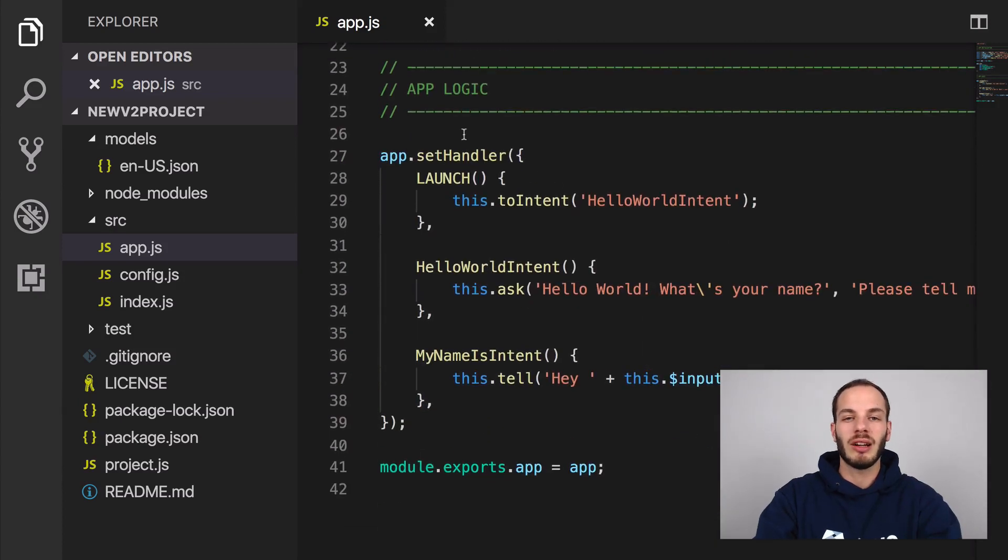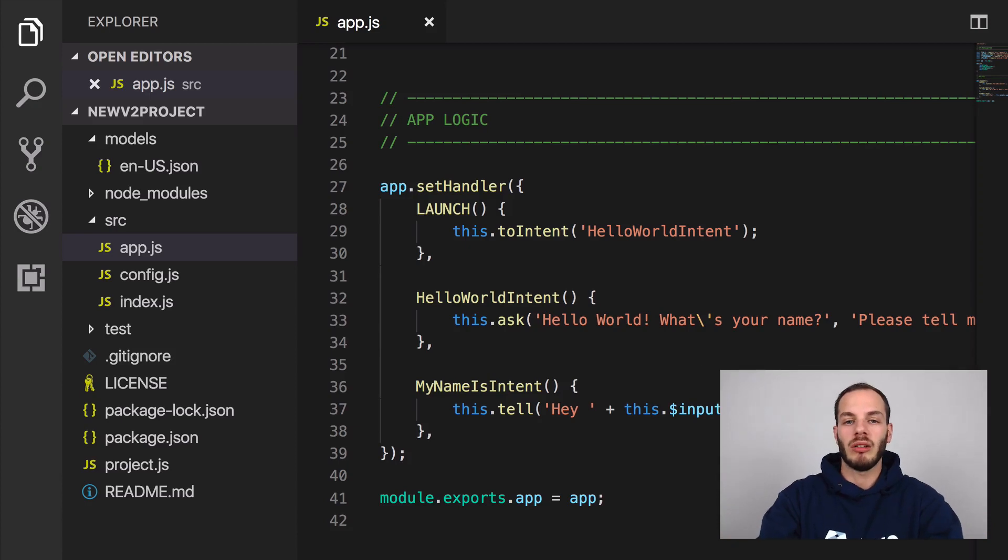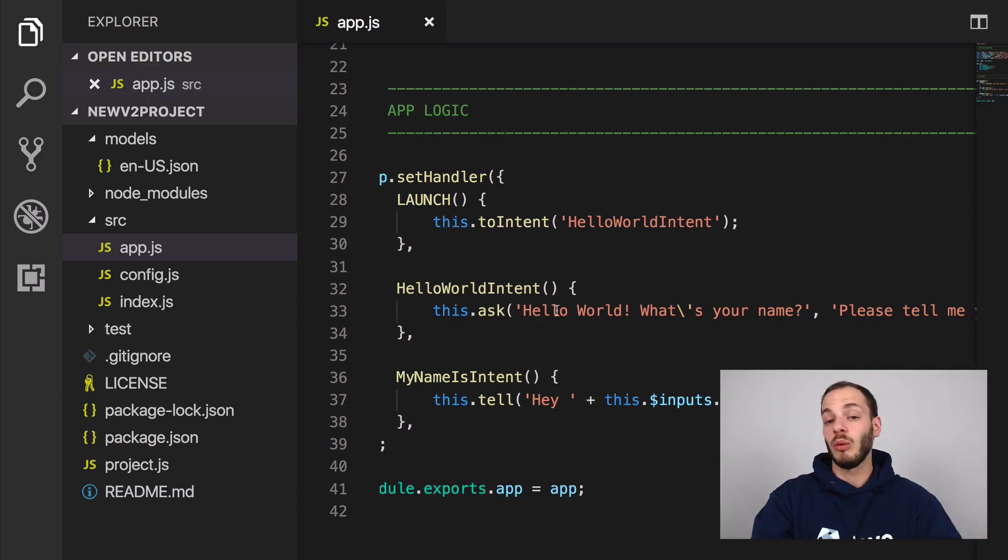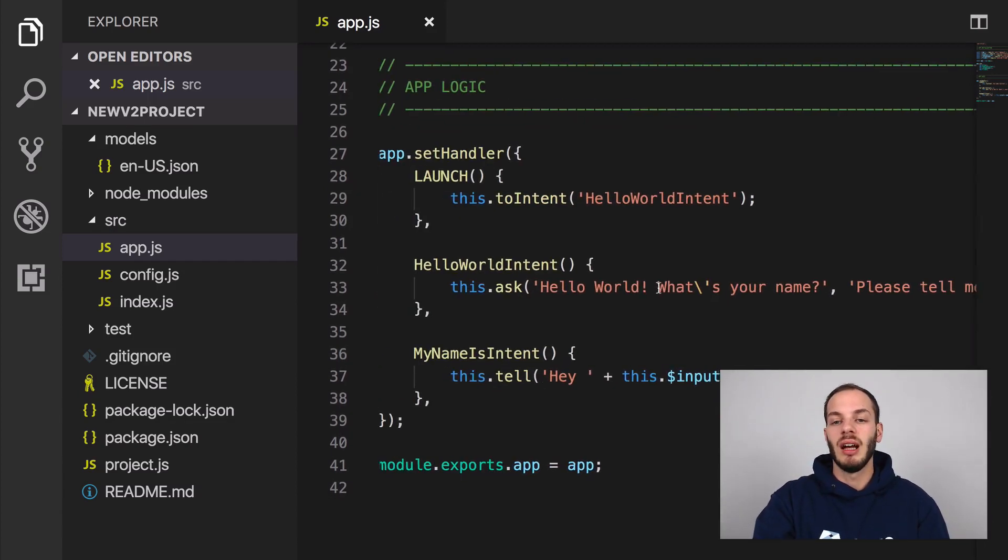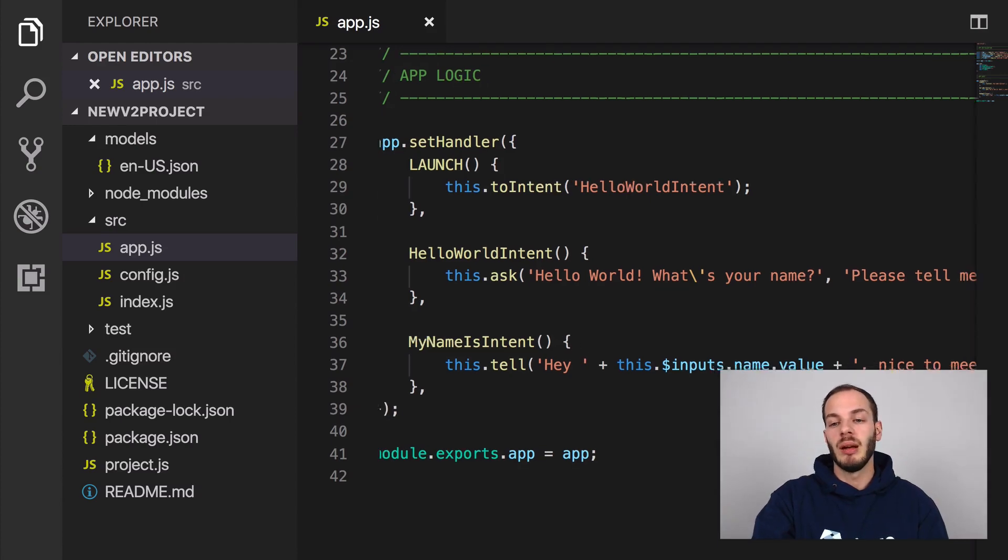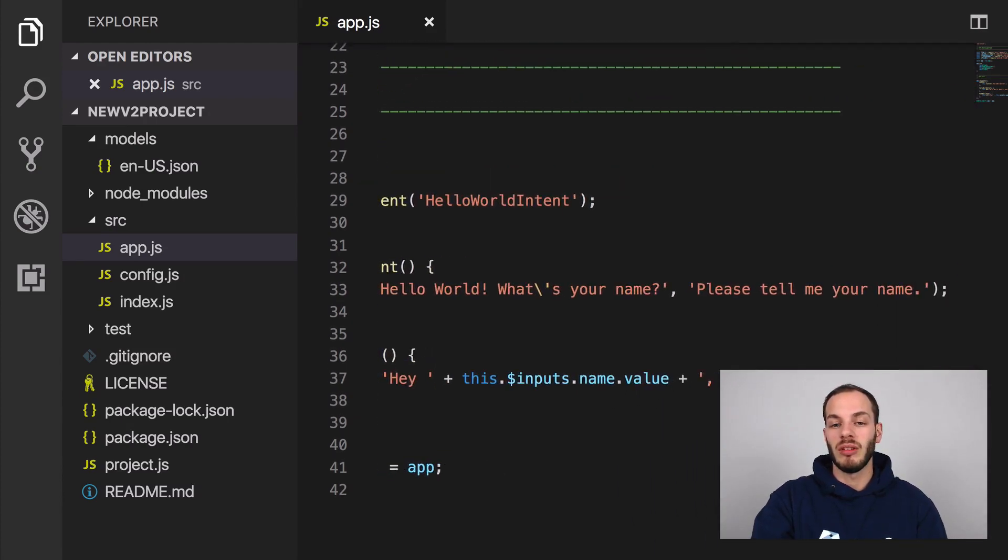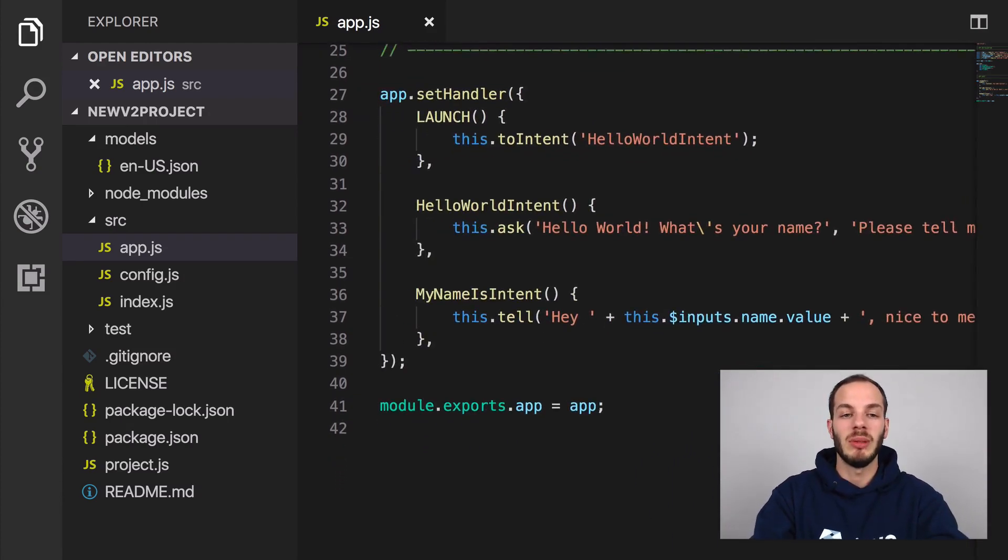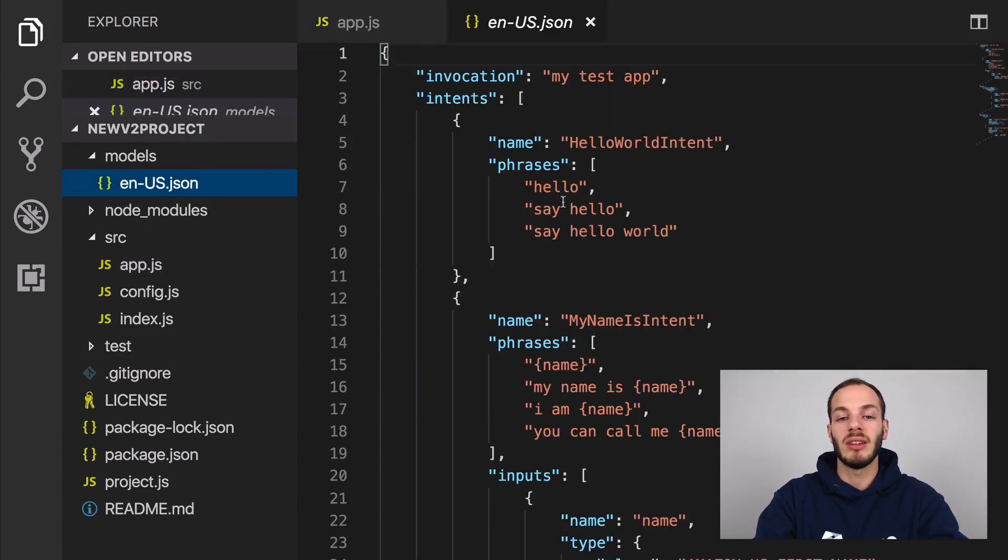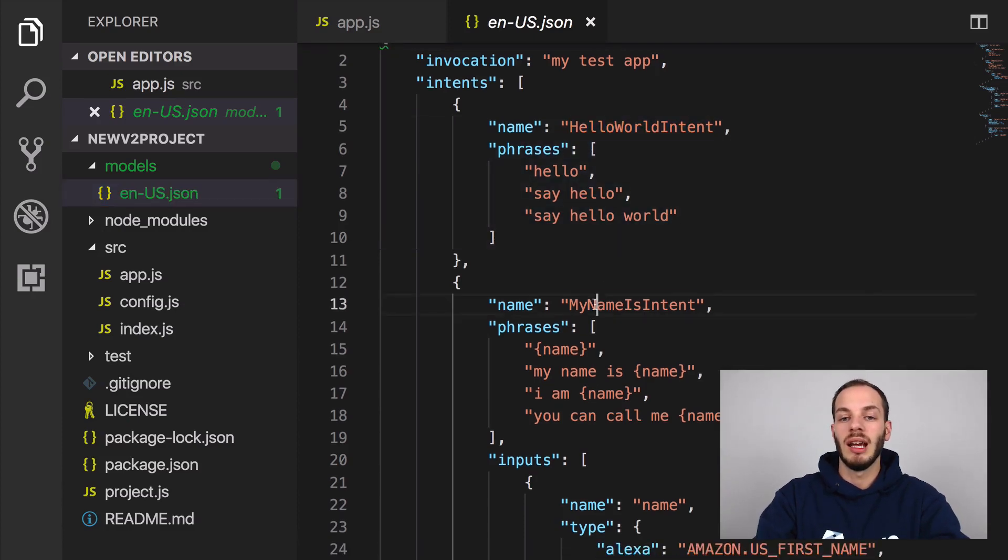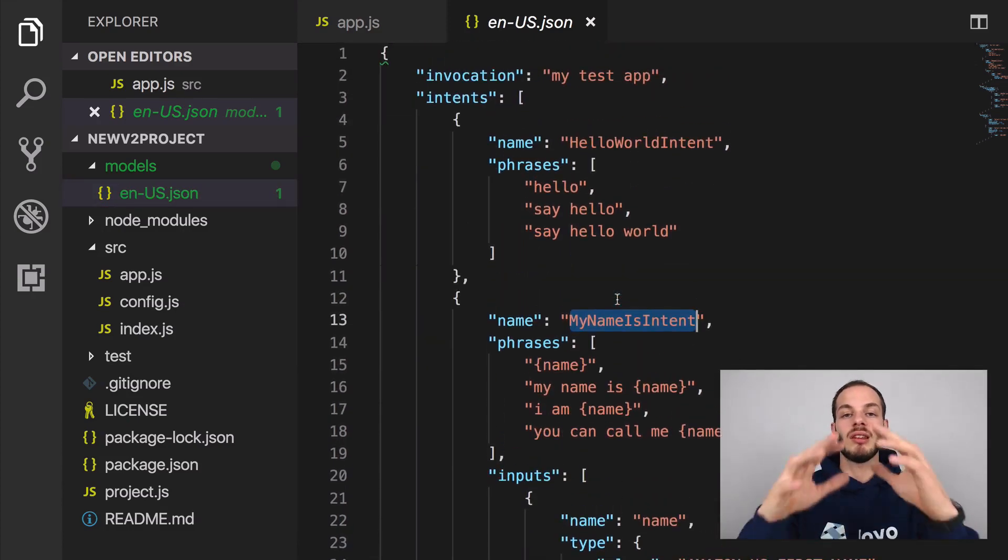Let's take a look at the logic. This is how a simple project looks like. It has a launch request that goes to Hello World intent. This Hello World intent asks you for your name. And then after you respond with your name, it greets you and says, hey, John, for example, nice to meet you. And so you can see that there's a Hello World intent and my name is intent in the language model as well.